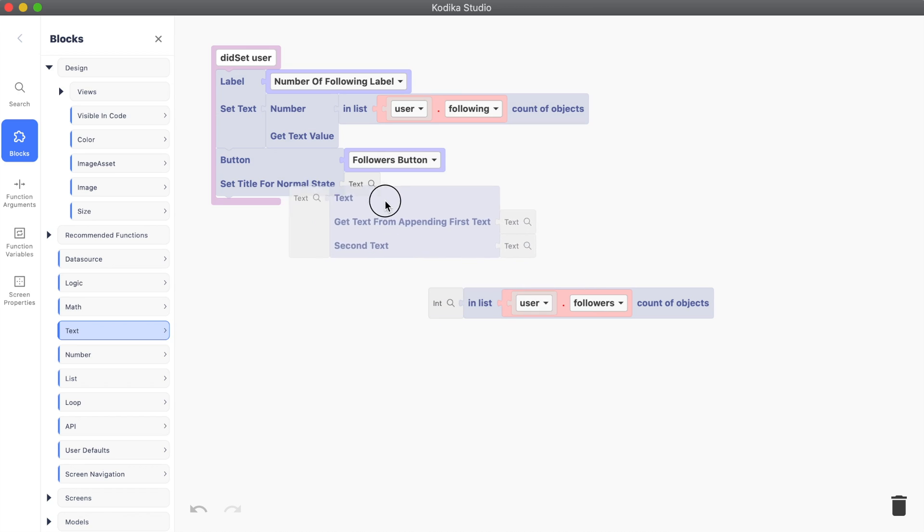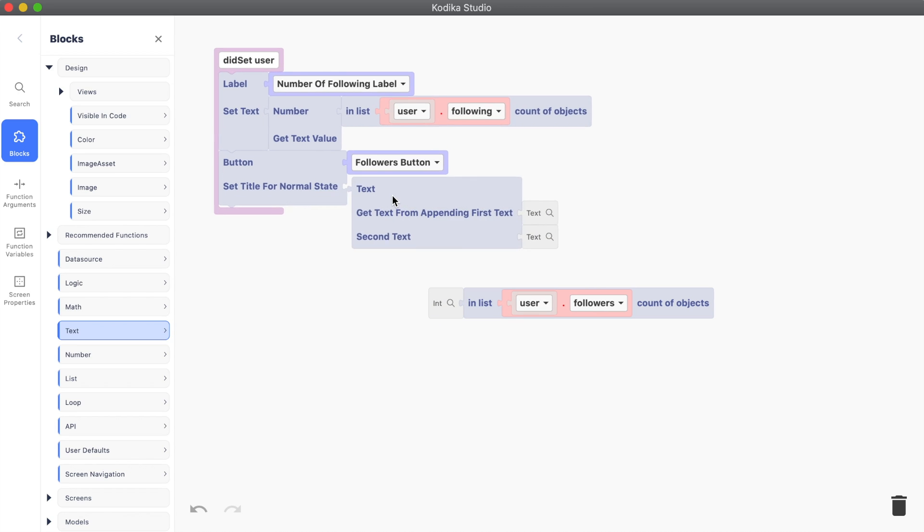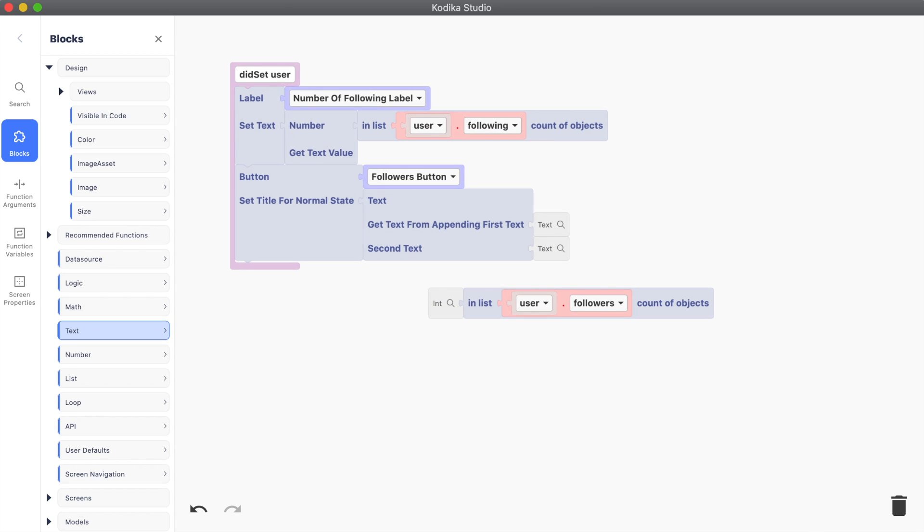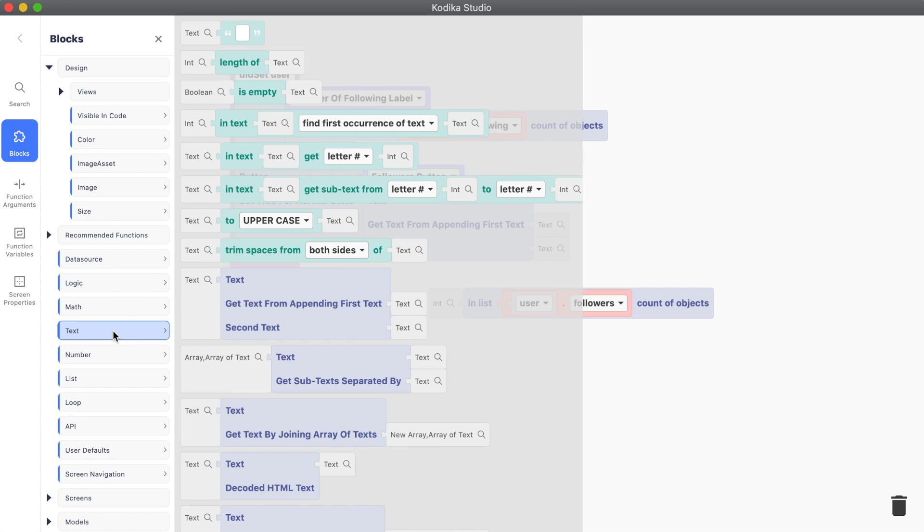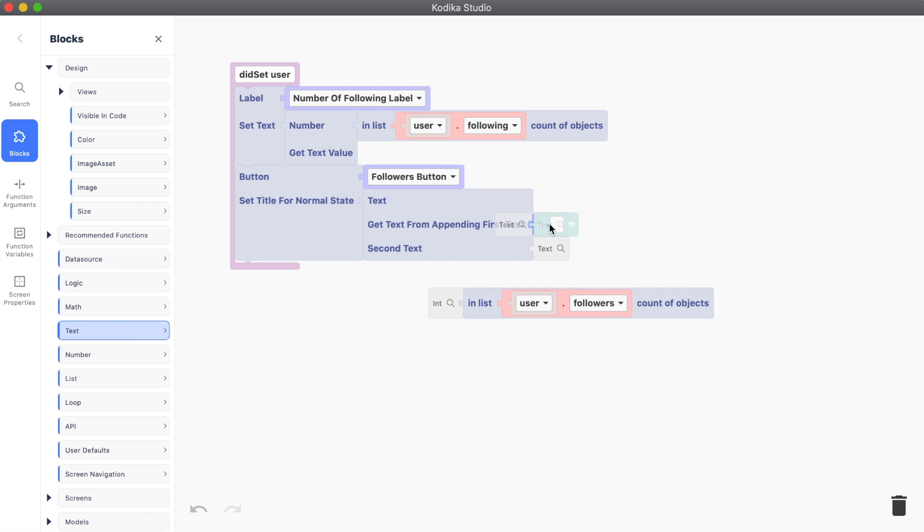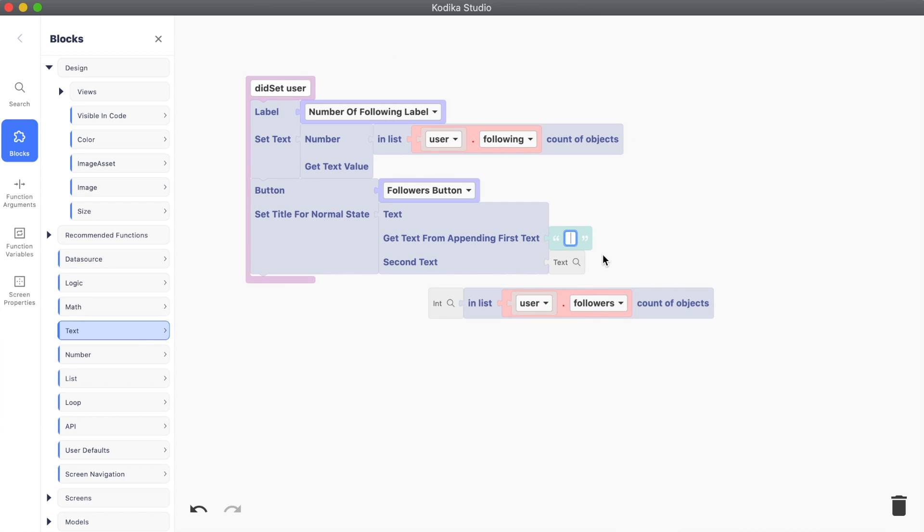So we drag the get text from appending first text and second text block. You can use either the search or find it in the text blocks. We also drag a green static text block and write followers with a space character at the end.